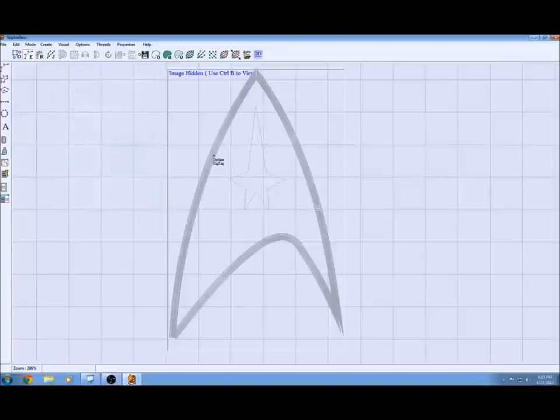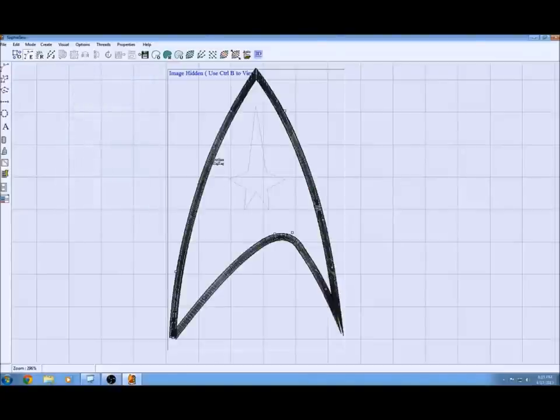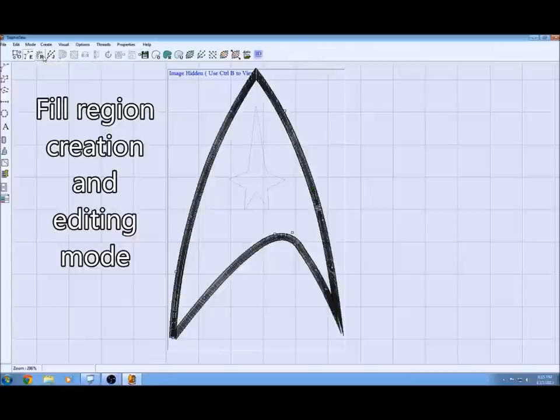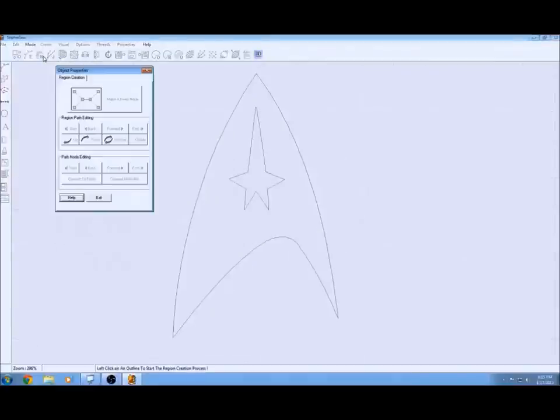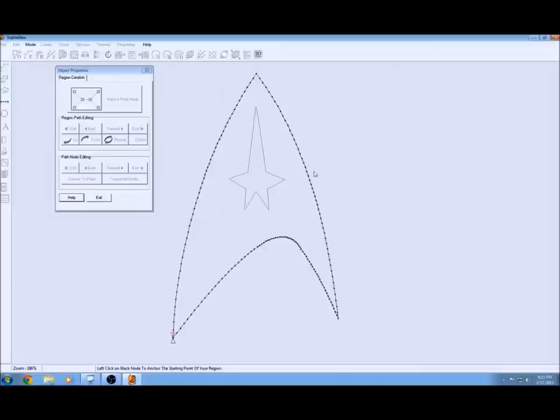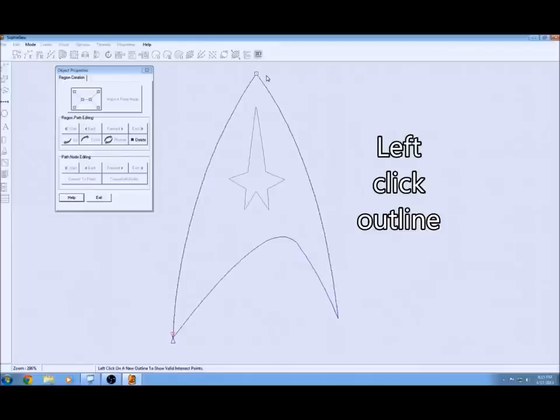Now that we got the star done, I want to go back to the outside edge here and we're going to turn that area between the outside and star into a fill. You do that by using the fill tool. You've got this whole outline here and you just click on it and you've got all these points.